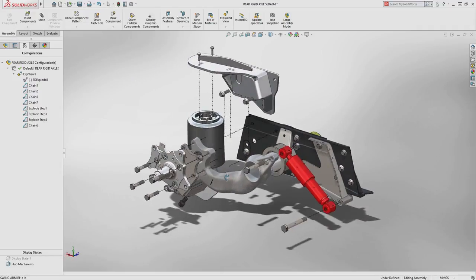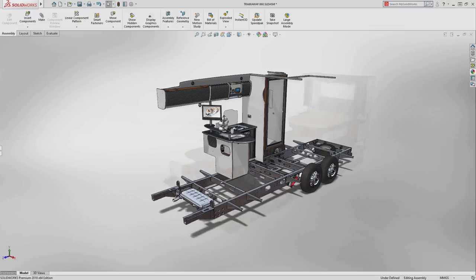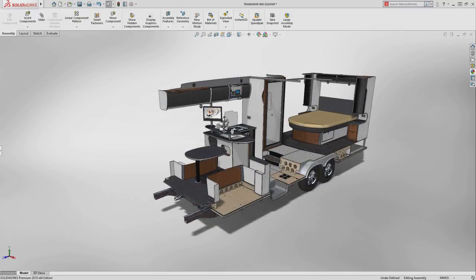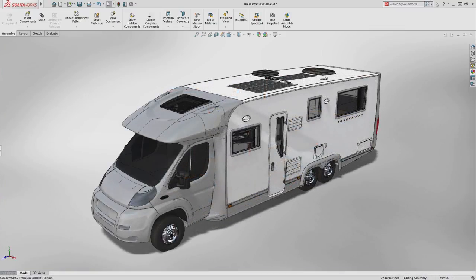These are just some of the enhancements in SolidWorks 2018 that improve your day-to-day productivity to get your products built faster.